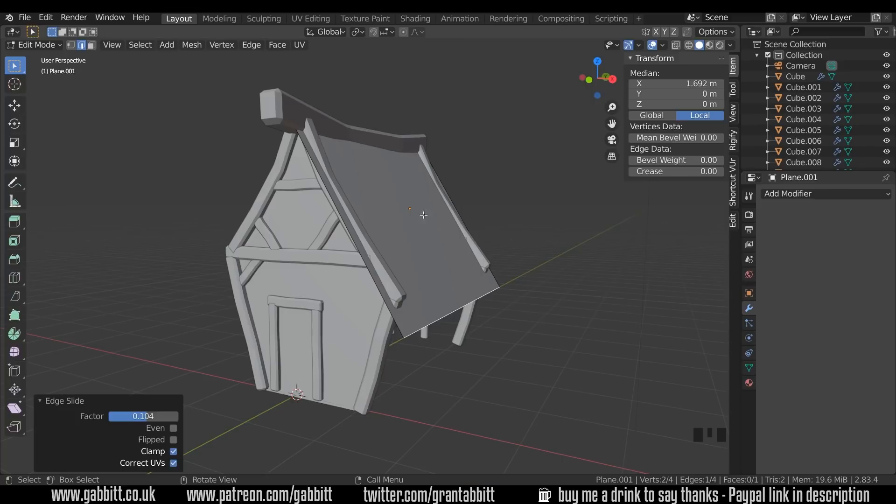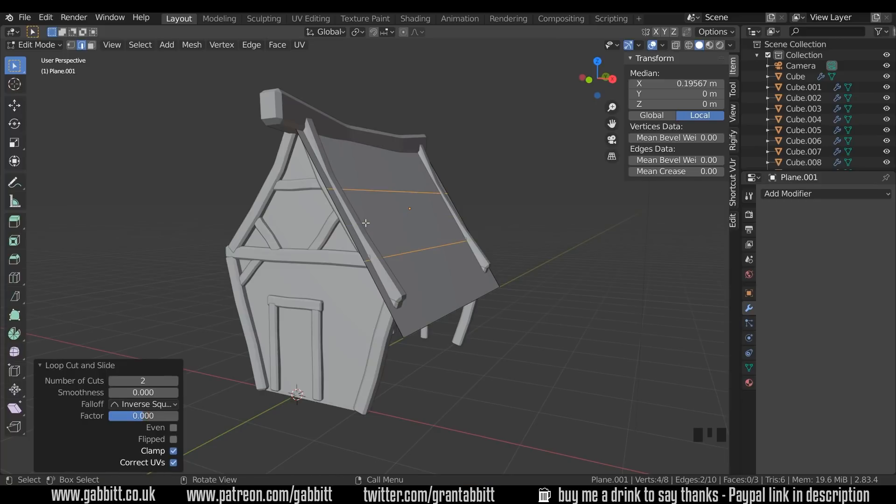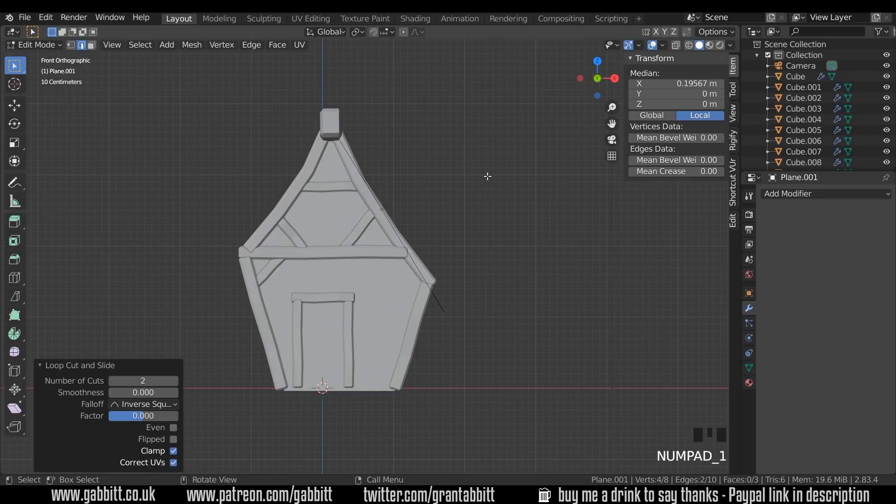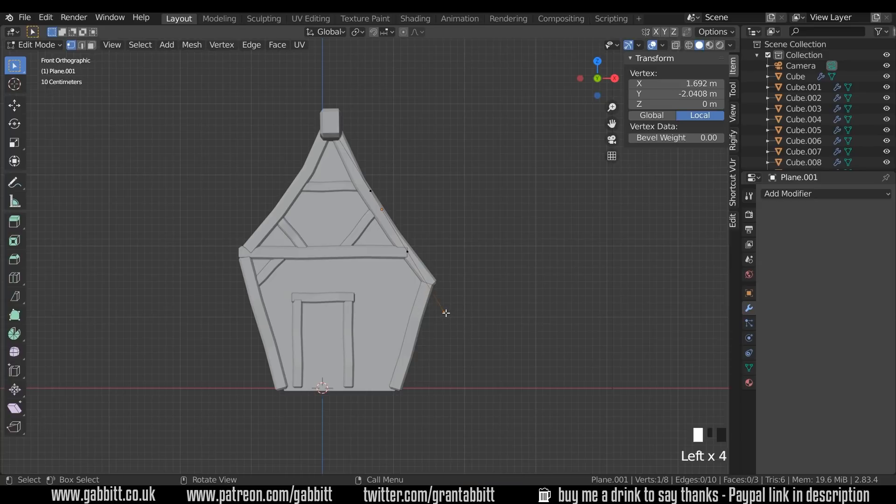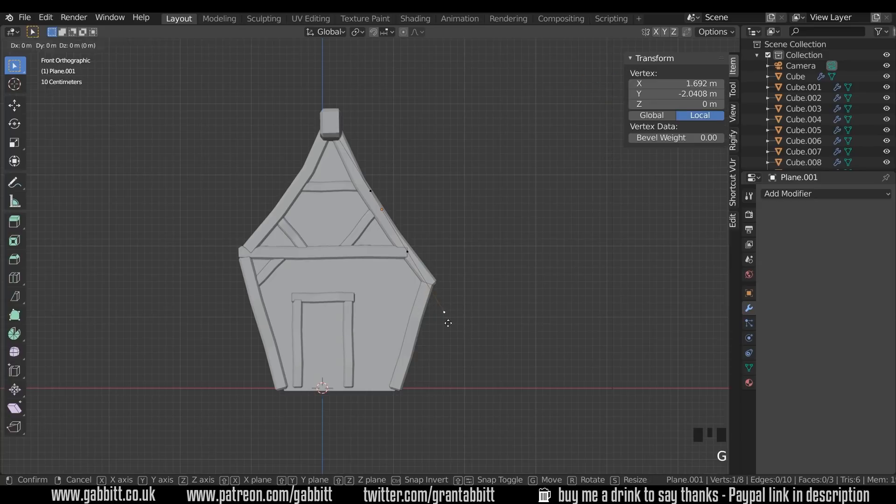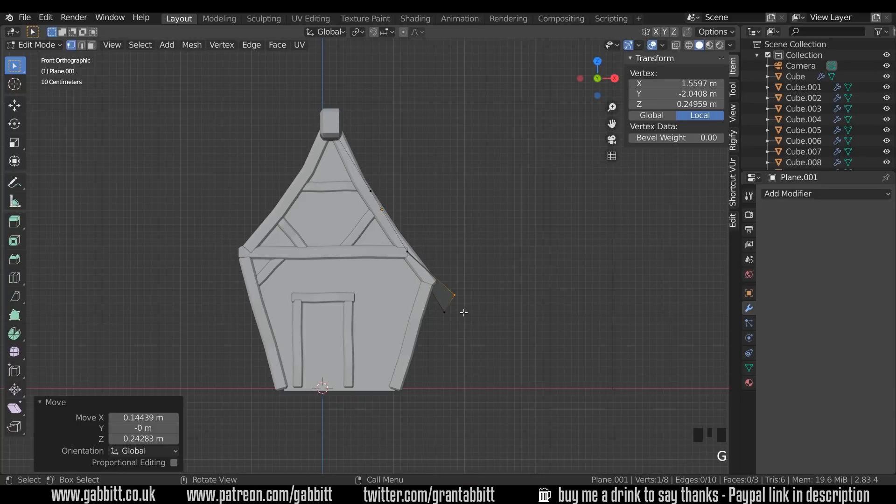I'm going to do two loop cuts down through the middle so Control R and move your mouse until you get the orange line. Wheel up to get two and double left click. Now I can start moving these into position, let's go to front view and I'll go to vertex mode and box select the vertices. Don't just single click like this because the back one won't be selected, so box select them.